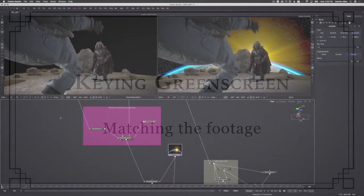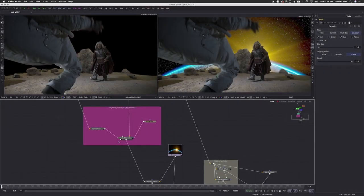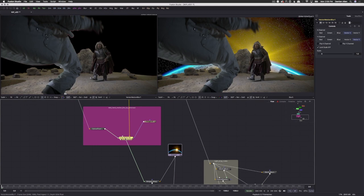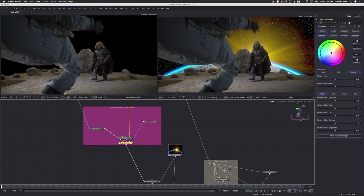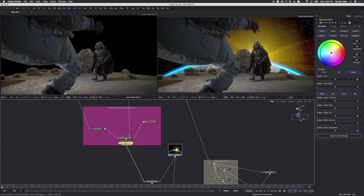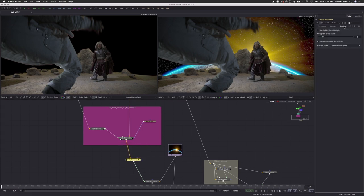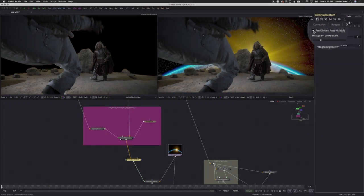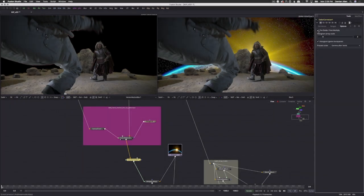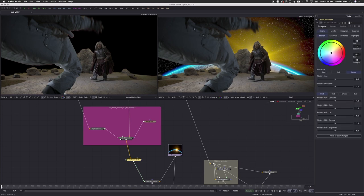When colour correcting the foreground to match the background, you can pretty much add the colour correction anywhere from the source green screen node right up to the final merge with the background. Just be sure to enable un-pre-multiplication and re-pre-multiplication if you place the colour correction after you've pre-multiplied the green against the keyed matte. As is the case here.